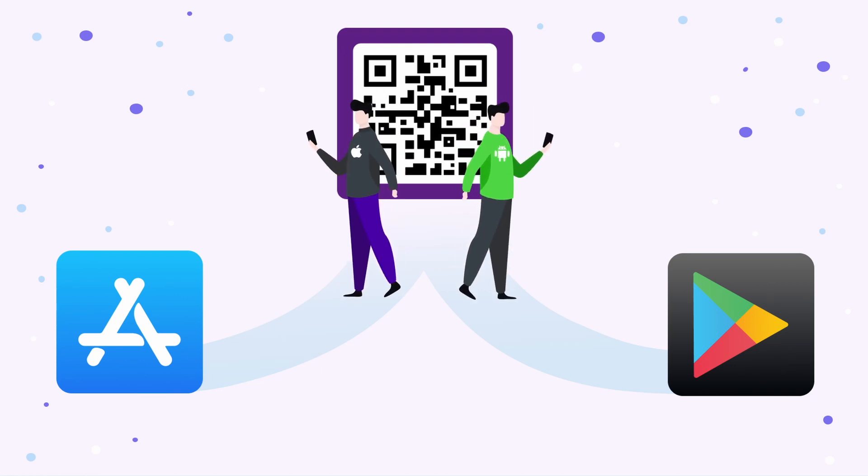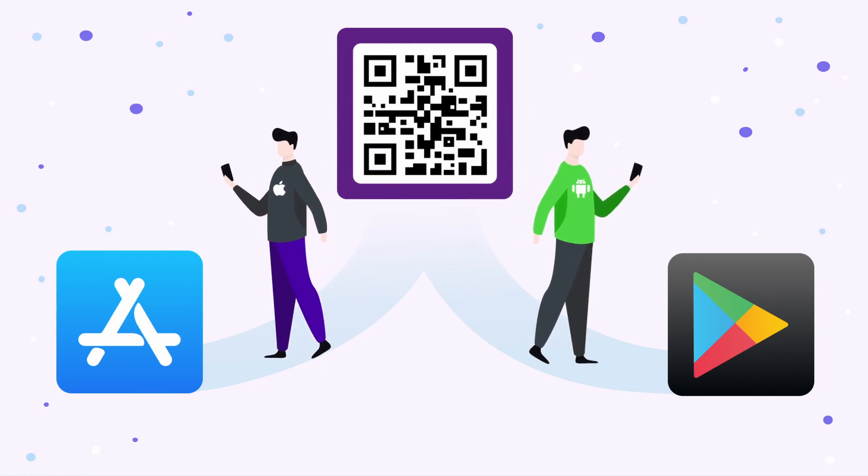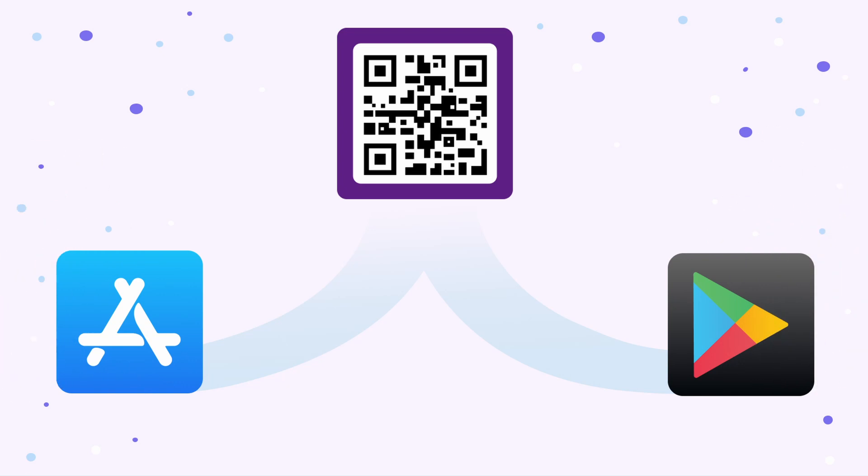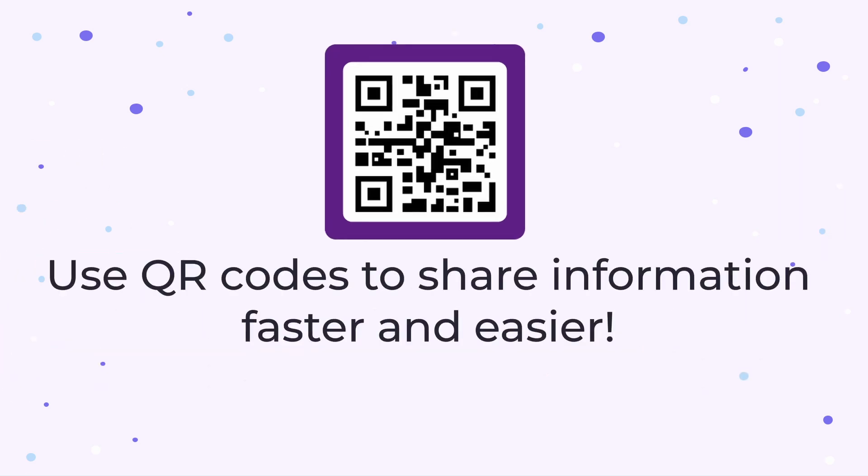You can place your QR code anywhere to promote your app and tell customers about your company. Use QR codes to share information faster and easier.